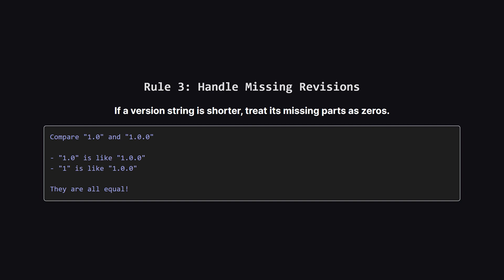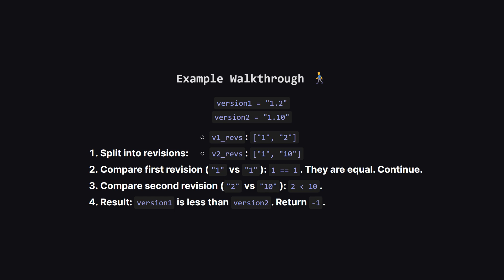What happens if the version strings have a different number of parts? For instance, comparing 1.0 with 1.0.0. The rule is simple. If a version string runs out of revisions, you just treat any missing ones as 0. So 1.0 is effectively the same as 1.0.0. This makes sure the comparison is always fair.